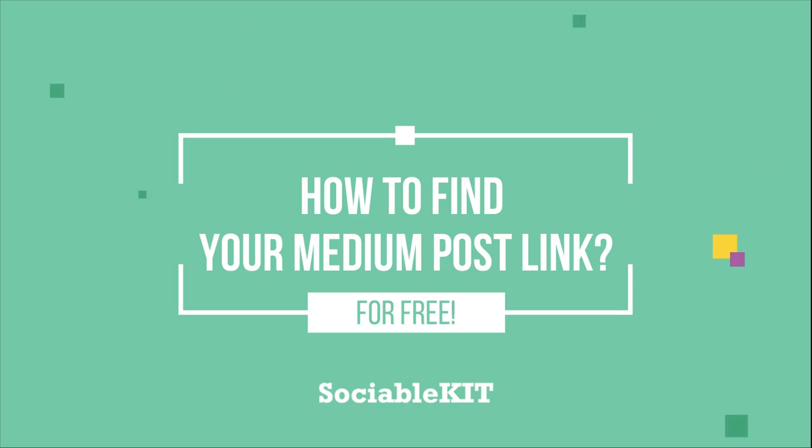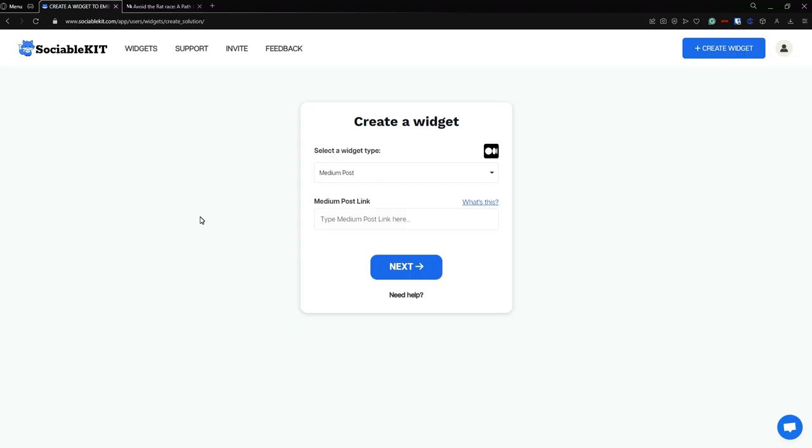In here, I have already selected the widget type, and we have to put our Medium post link. So what is this and how can we find it?